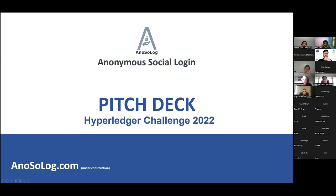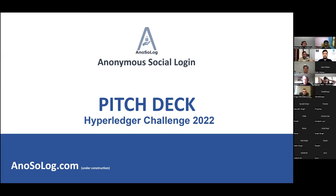Good morning, good afternoon, and good evening, everyone. Welcome to the second round of the Hyperledger Challenge, which is the prototype phase. We are excited to have all your presentations and all your prototypes built for this challenge. We could not be more proud of what outcome has come in for this event.